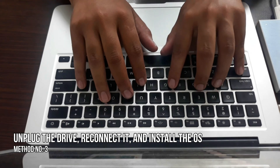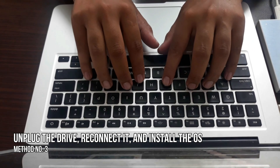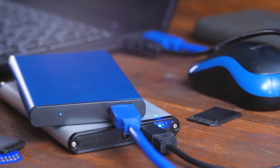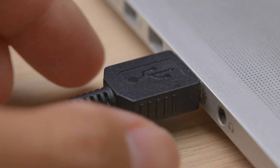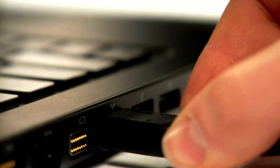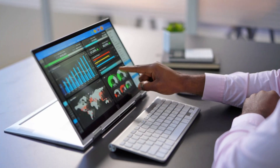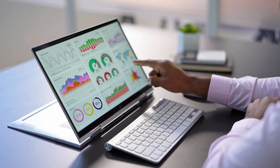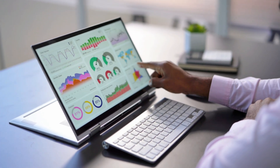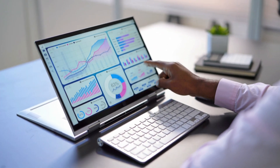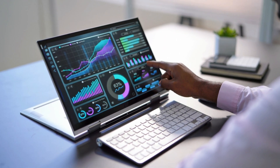Method 3: Unplug the drive, reconnect it, and install the OS. If you are using an external drive, unplug it, connect it to a different computer and then install the operating system. Even though this is a workaround, it will not only get the job done but also provide a clear idea of the actual culprit.